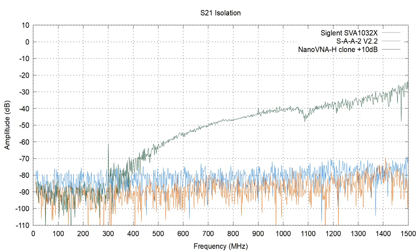So we can also plot that data and not surprisingly, we can see that both the SAA2 and the Siglent have a low noise floor, but the nanoVNA-H clone really doesn't. Just before people start screaming at me, yes, the Siglent can have a better noise floor than the SAA2. The reason why the Siglent doesn't have a better noise floor here in this picture is because the scanning rate that I've configured on the Siglent is much, much, much faster than the one on the SAA2. So that simply explains why the SAA2 seems to perform better here on this graph.